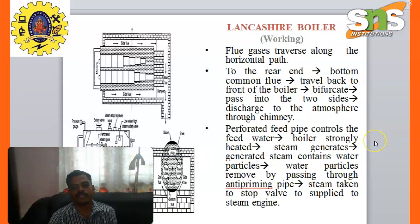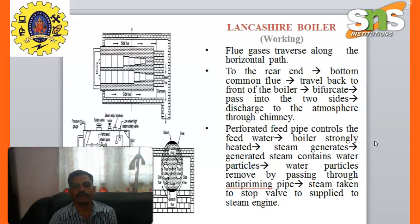The flue gases traverse along a horizontal path to the rear end. From the bottom common flue they travel back to the front of the boiler, then bifurcate and pass into the two sides, and finally escape to the atmosphere through the chimney.